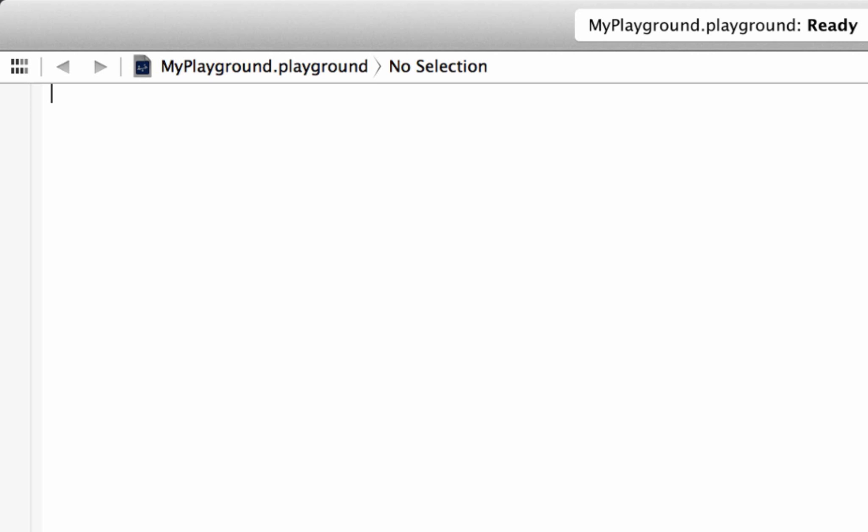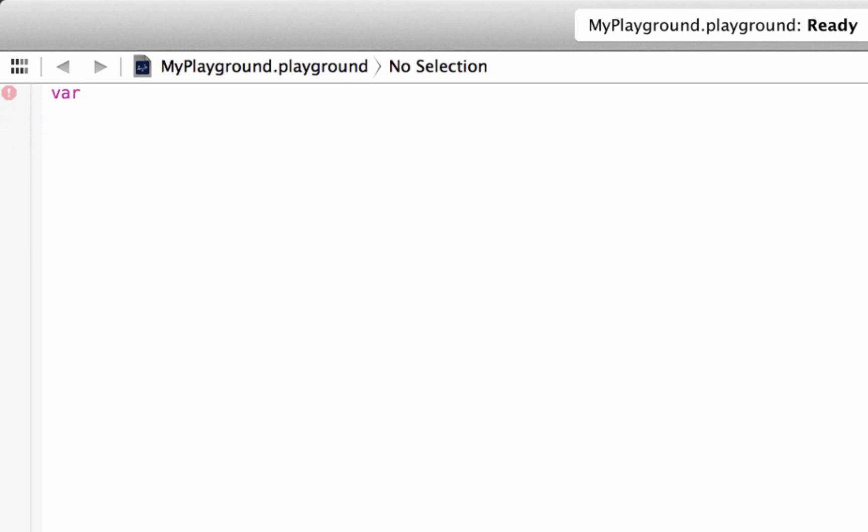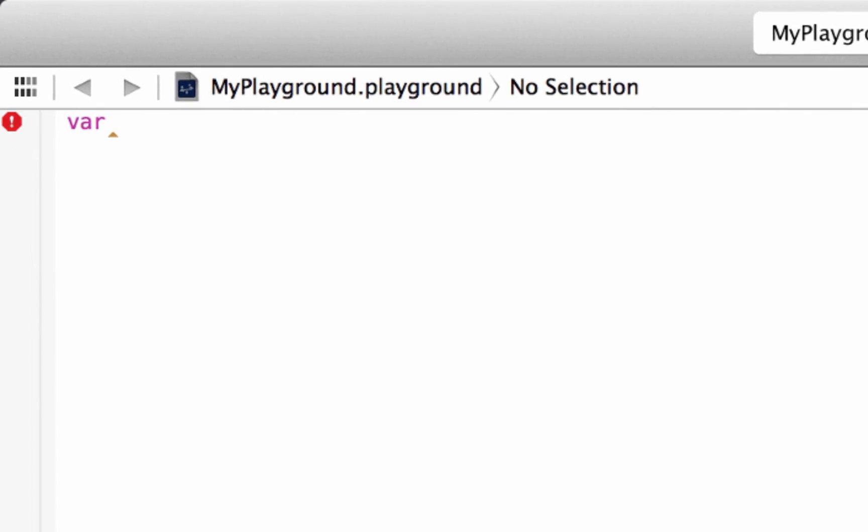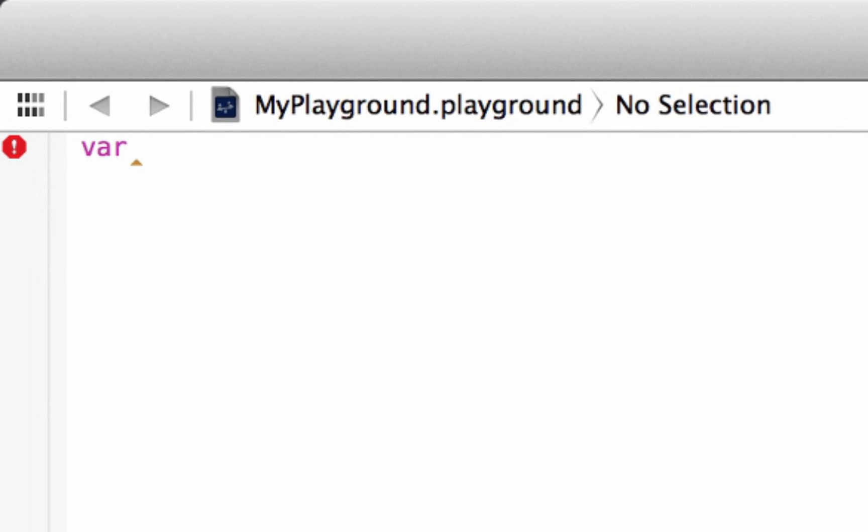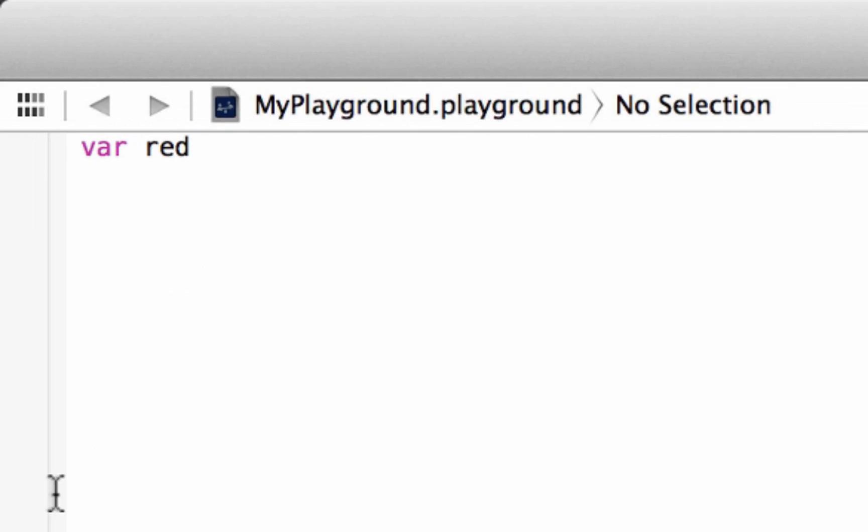Now let's talk about some different data types and how to declare variables. So we declare a variable by typing in var, right? That's how we initialize a variable. We hit space. We give our variable a name. We can call it whatever we want. If you guys have been following any of my other tutorials, you know I like to use colors as variable names. So I'm going to type in red. Hit space. Now we've got to make it equal to something. So let's make it equal to a string. So we're going to need a set of double quotes, so two double quotes, right?